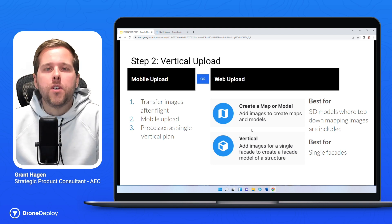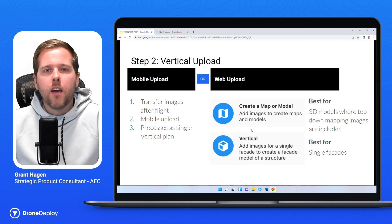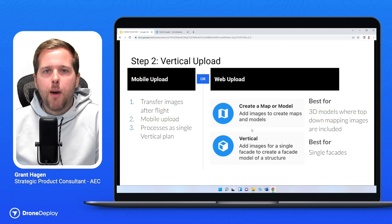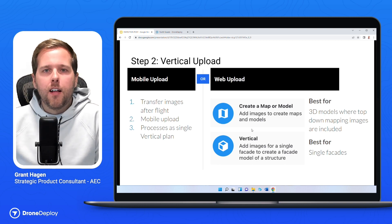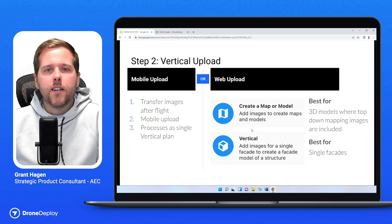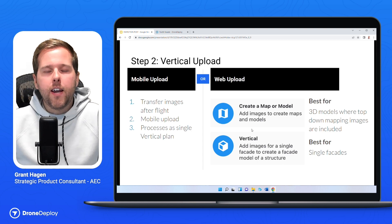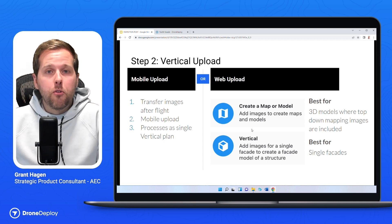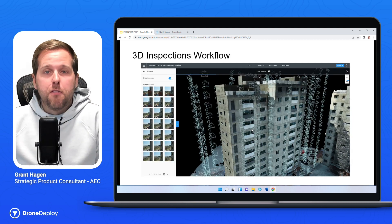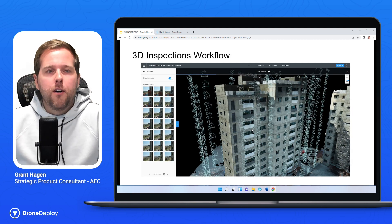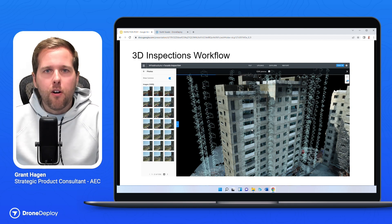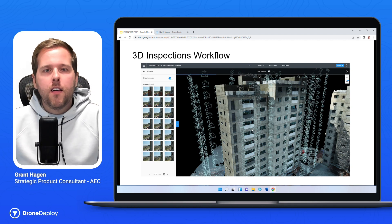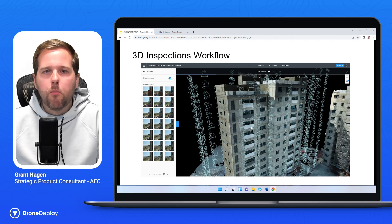What do we do with those photos? We take them and reconstruct them in the upload phase, just like you're used to on the mapping side. This is where Drone Deploy works its magic in giving you the ability to visually recreate the building you're trying to inspect. This is the best part of where I think the facade inspection feature gives so much value to our customers.